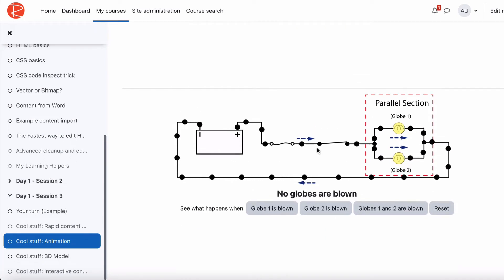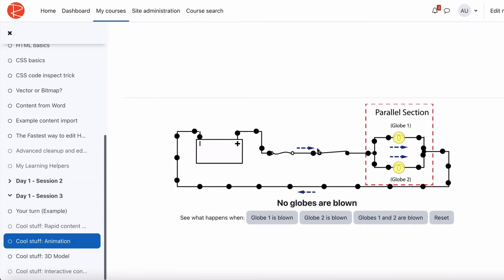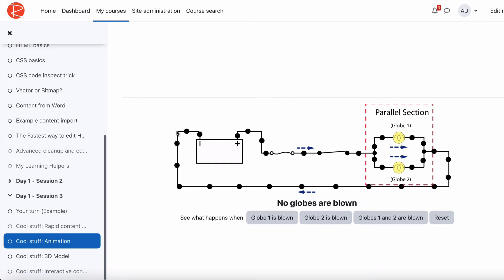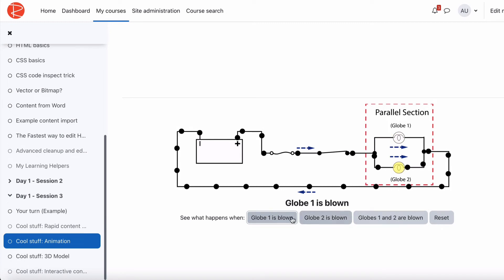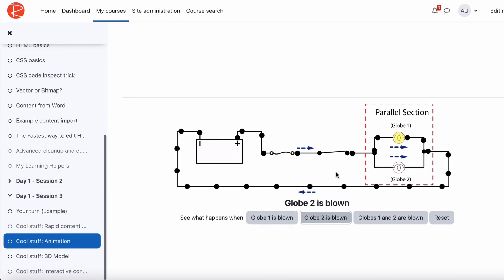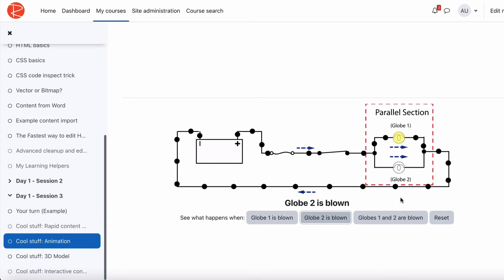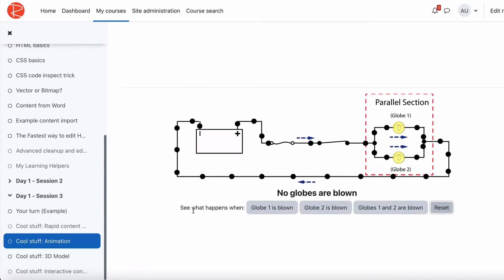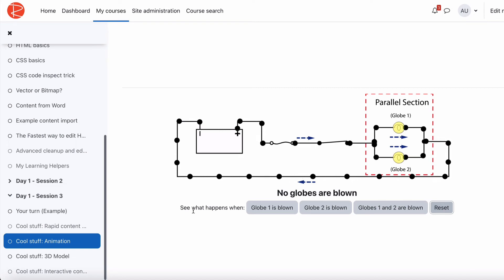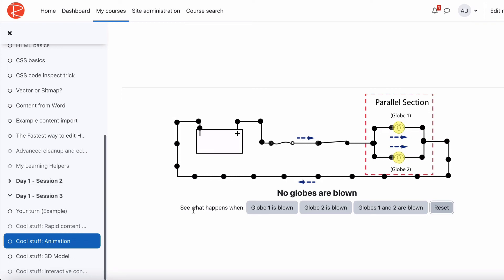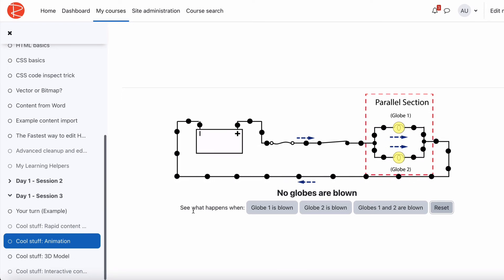Another part was demonstrating how electricity works and how parallel circuits work. This animation was drawn in Illustrator, then brought into Adobe Animate. There are a few buttons for students to try things out: if Globe 1 is blown, where does the electricity go? If Globe 2 is blown, you can see the current now goes through Globe 1 and it stays alight. If both globes are blown, the whole thing stops. Then you can reset it. It's more practical than trying to explain that concept in a paragraph.